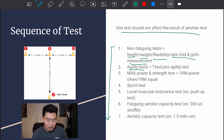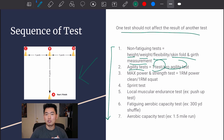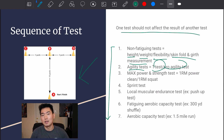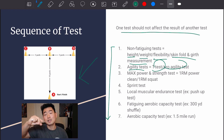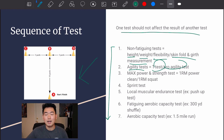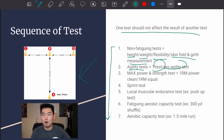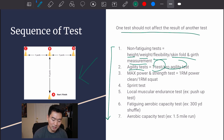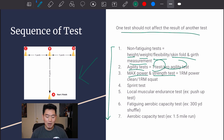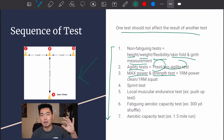Next we move on to agility tests — such as the T-test or the pro agility test. This stresses the phosphocreatine system. A helpful way to think about it: phosphocreatine → glycolytic → oxidative system in order over time. We want to stress those systems in that order, so the first tests after non-fatiguing are agility, then max power and max strength tests — how much can they power clean, how much can they squat, one-rep max — those come first in the sequence.